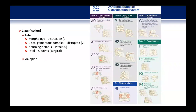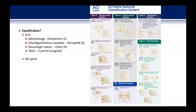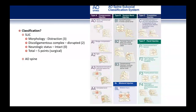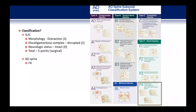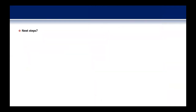What about the AO Spine classification? Going to the facet injuries, this would be F4 — pathologic subluxation or perched/dislocated facet.